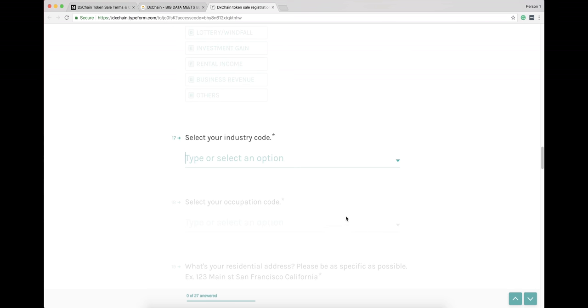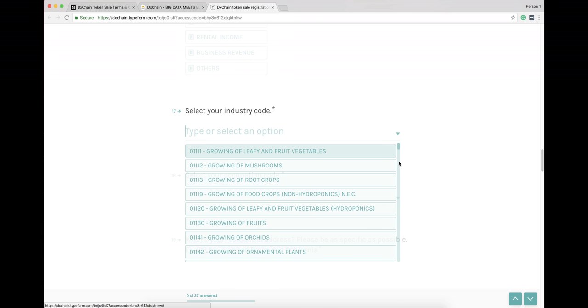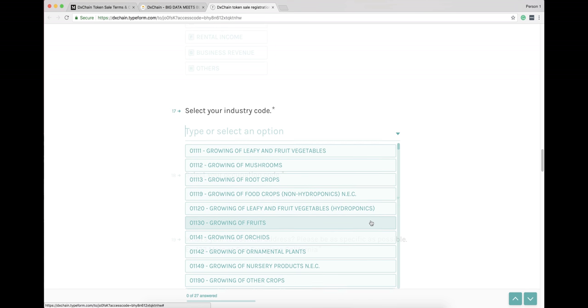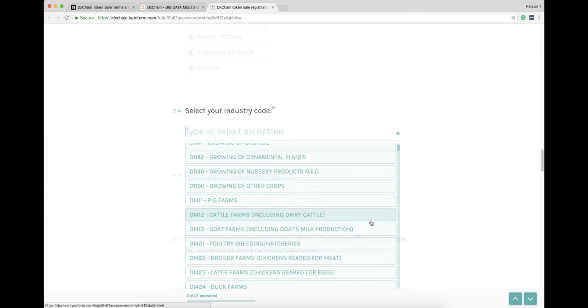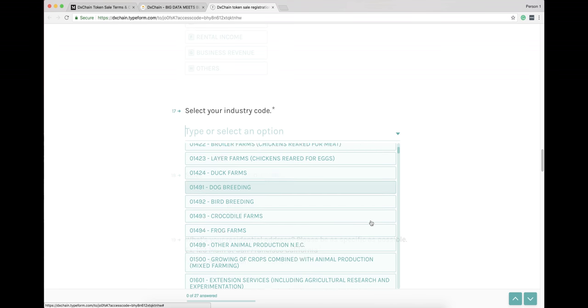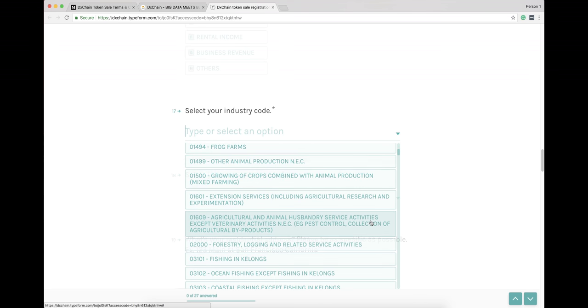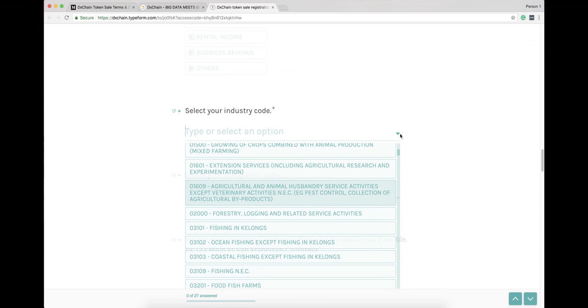About the industry code, you may not find the exact ones. It's okay, you may just choose one that fits you the most from the drop-down list.